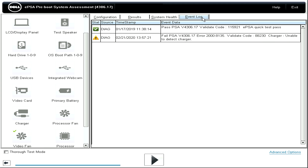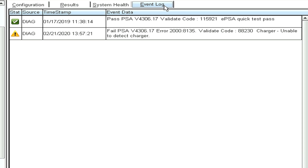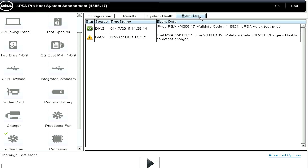The event log tab will only be present if there is event log data. If the stat column contains a warning icon, this indicates additional attention is needed, while a green checkmark is for informational items. The source column tells you which log the item was taken from.